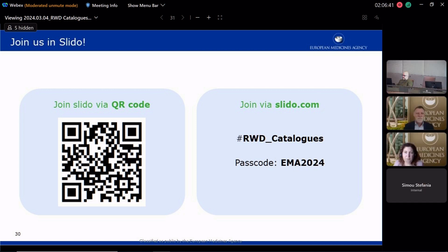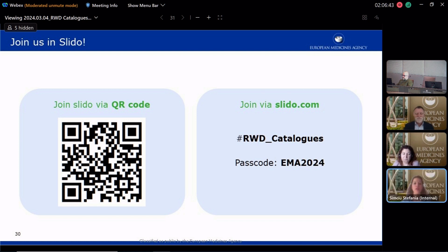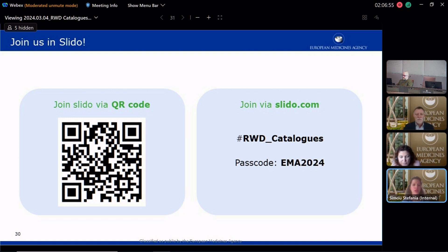If you have submitted it but it's not currently available, it's because EMA is still reviewing your records. Once your record is reviewed, you will receive an email notifying you whether it is published, or if it is not published, why and what you need to change in order to be published.